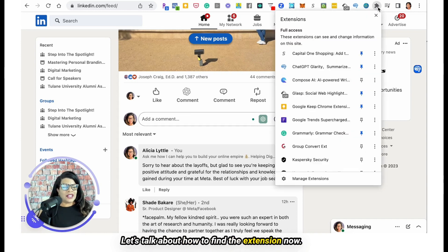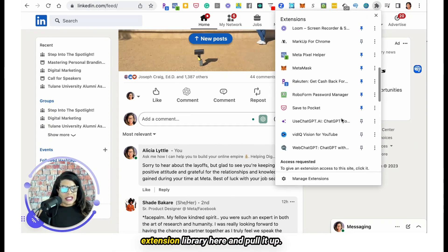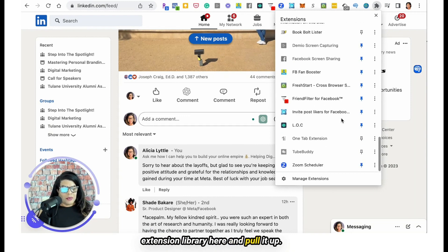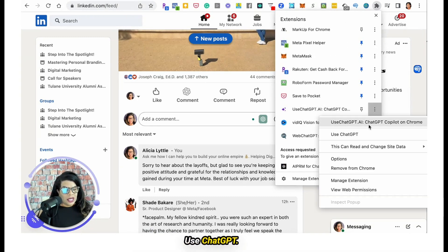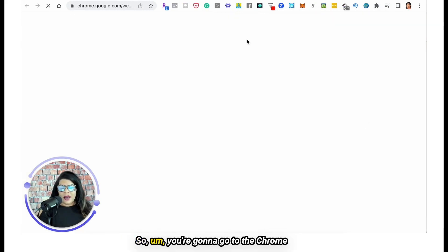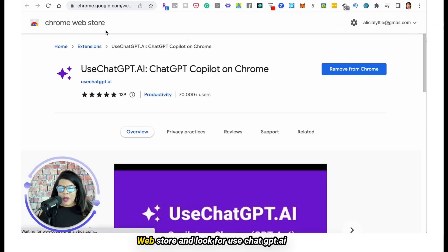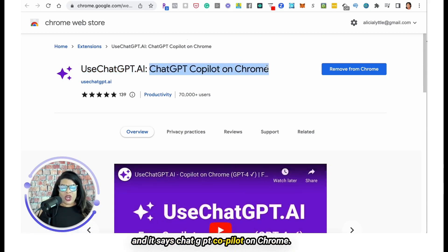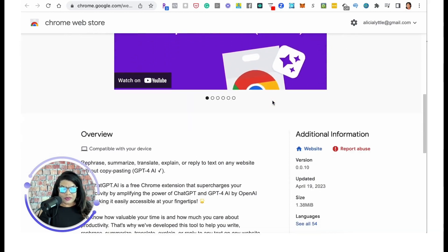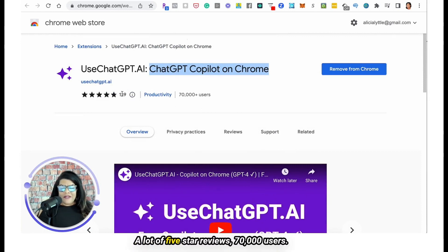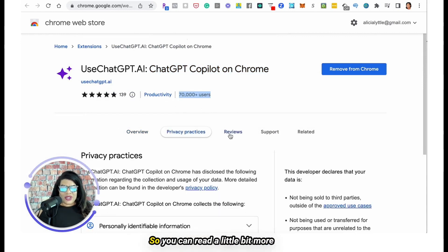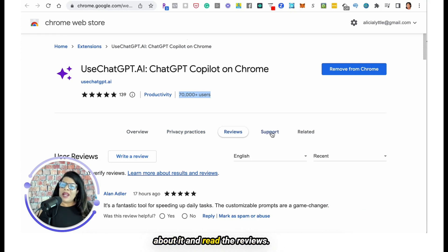Let's talk about how to find the extension. You're going to go to the Chrome Web Store and look for UseChatGPT.ai. It says 'ChatGPT co-pilot on Chrome' and summarizes everything it's about. You can add it to Chrome — it already has a lot of five-star reviews and 70,000 users. You can read more about it and check the reviews.